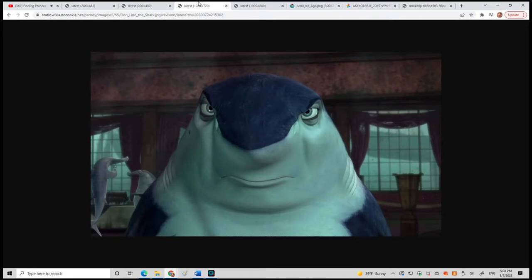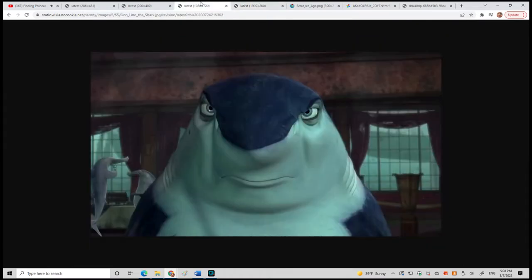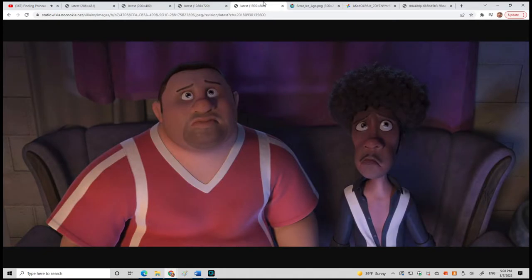Right then, the meeting has officially come to order. Let us all say the pledge. I am a nice shark, not a mindless eating machine. If I am to change this image, I must first change myself. Fish are friends, not food.